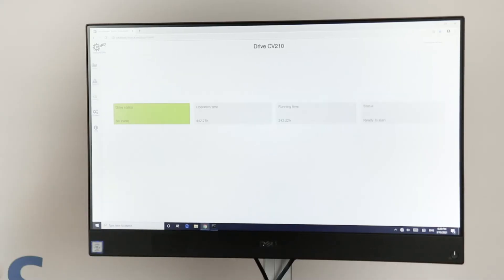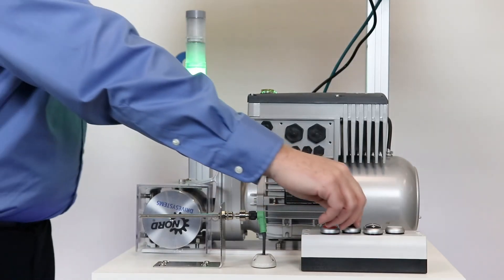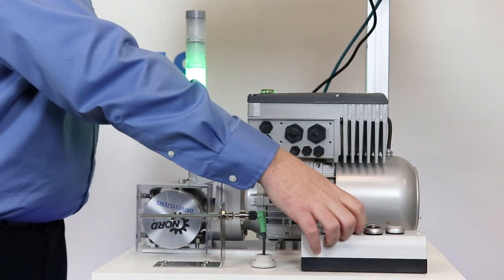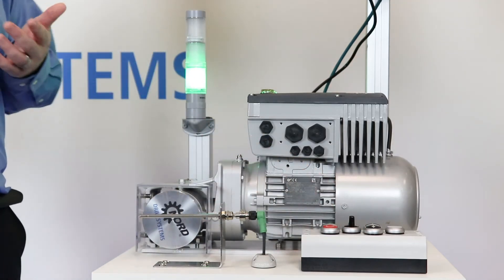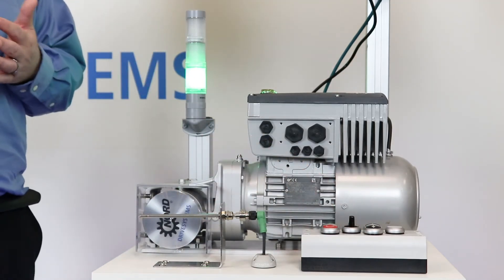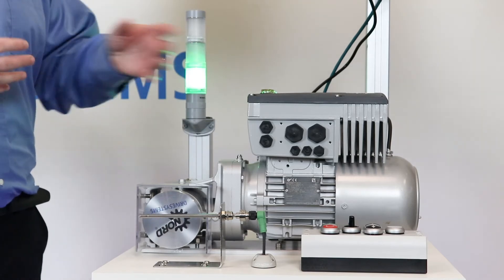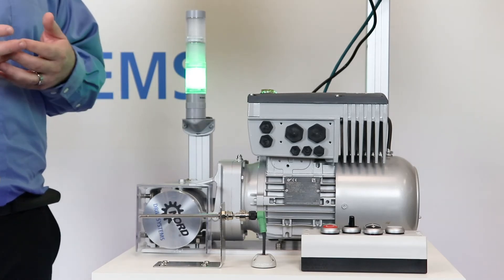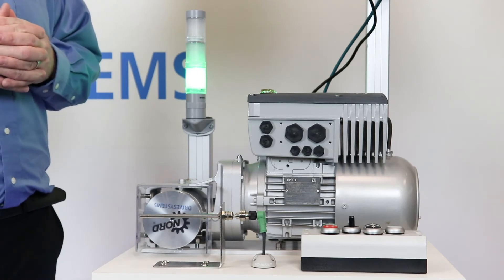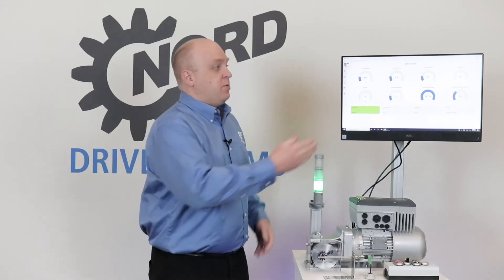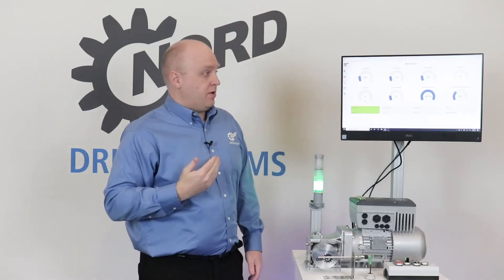Going back to our original VFD, I'm going to go ahead and run the VFD. The VFD is receiving an enable signal from the process data of the PROFINET system and it's also receiving its speed set point. Now we can see what all these different variables are showing.